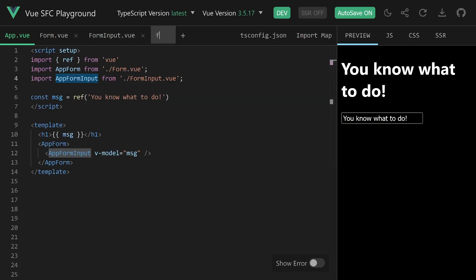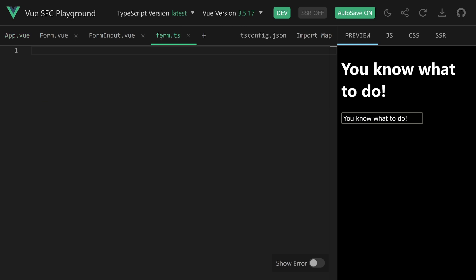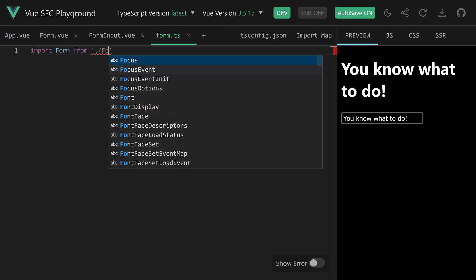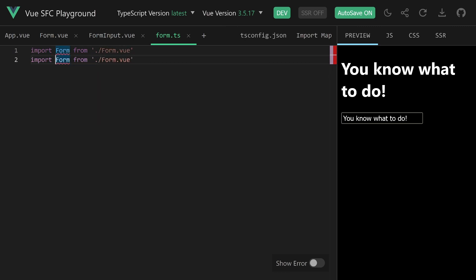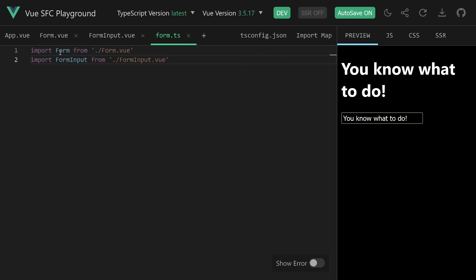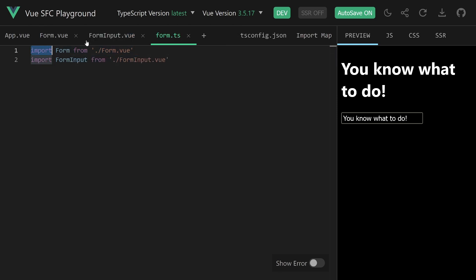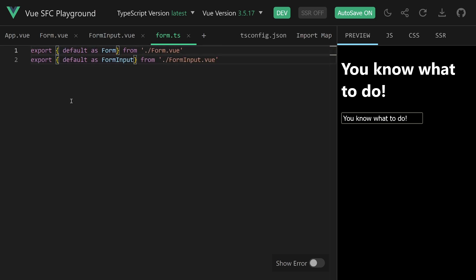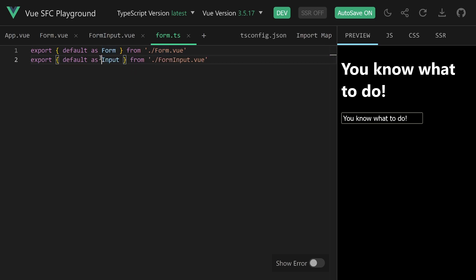To do this, we create a new file — form.ts (or .js if you're not using TypeScript). We import our form from ./form.vue and our form-input from form-input. But instead of importing them and doing something here, we want to straight away re-export them. So instead of 'import', we use 'export', and say 'default as form' and 'form-input'. We don't necessarily need the prefix anymore since it's all in the form namespace, so we can just export as 'form' and 'input'.